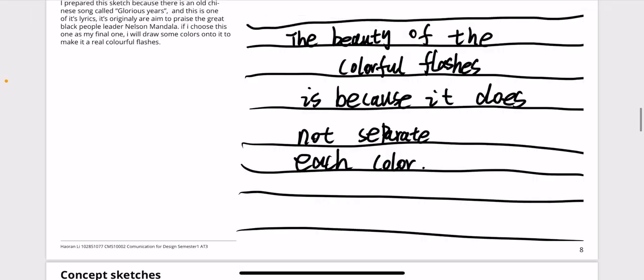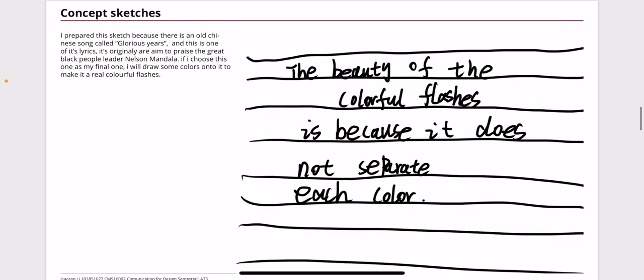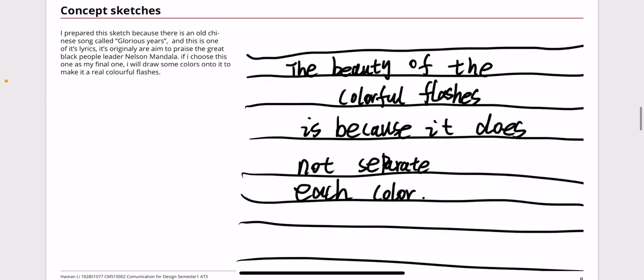For this concept sketch, it says the beauty of the colorful flashes is because it does not separate each color. It's my favorite lyrics of an old Chinese song called Glorious Years, and this song was aimed to praise the great black people leader Nelson Mandela.